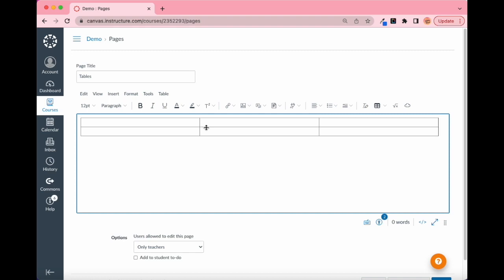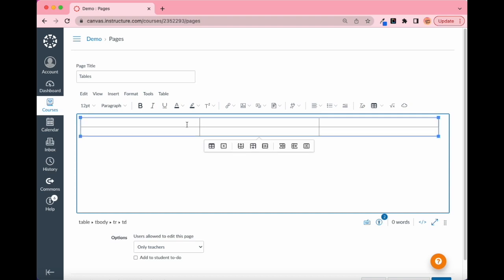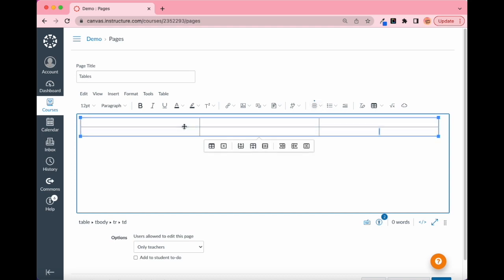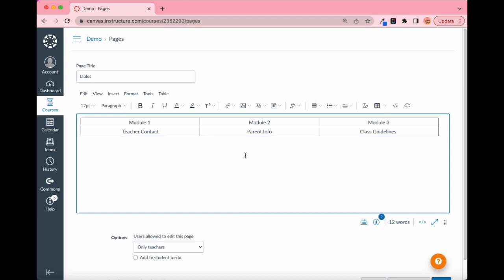I'm going to create buttons — like links. Instead of inserting an image I'm just going to alter the text, making sure each cell is centered. I'll type in Module One, Module Two, Module Three, and then Teacher Contact, Parent Info, and Class Guidelines or something like that.